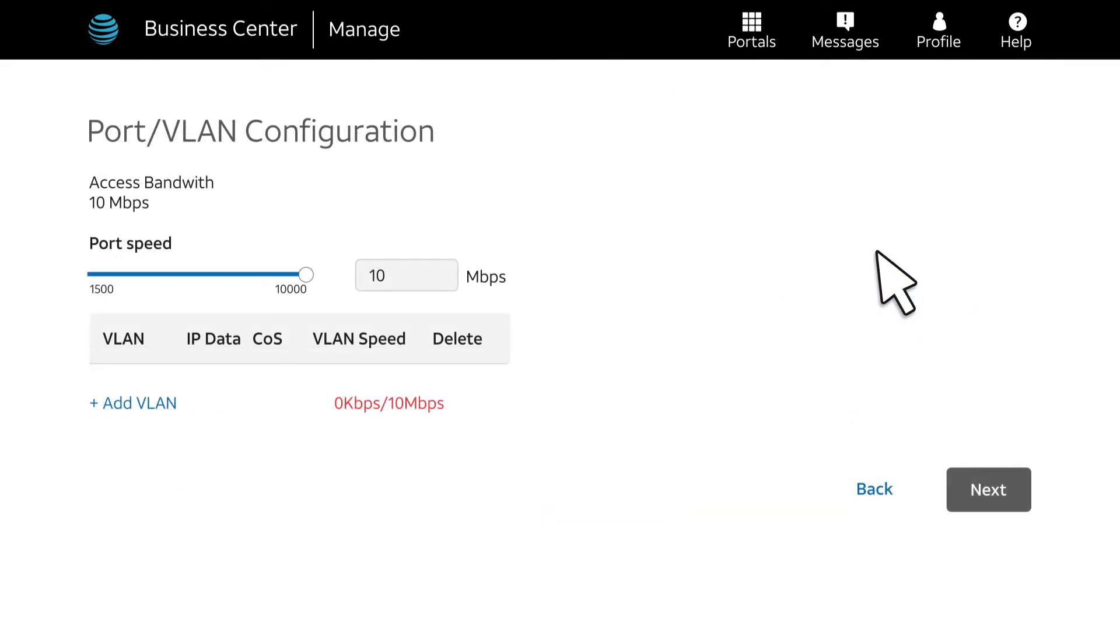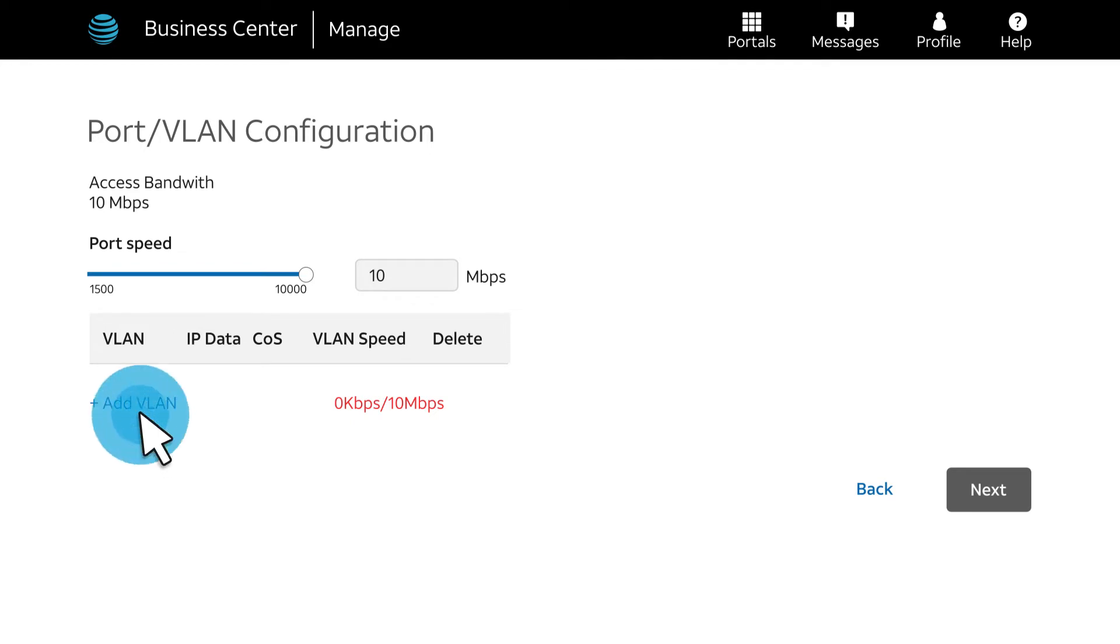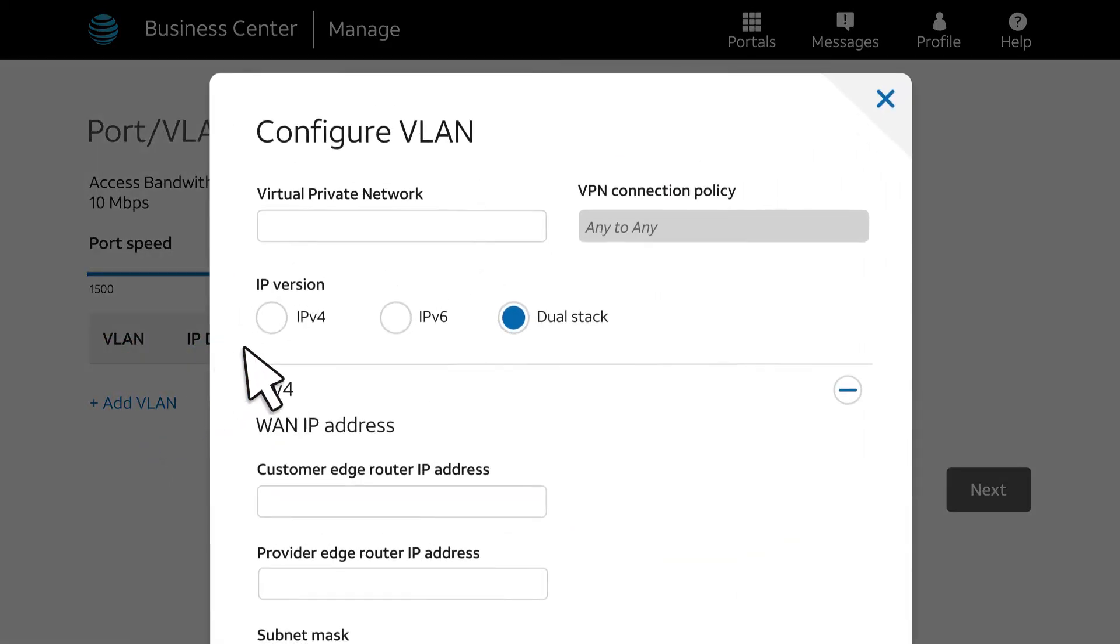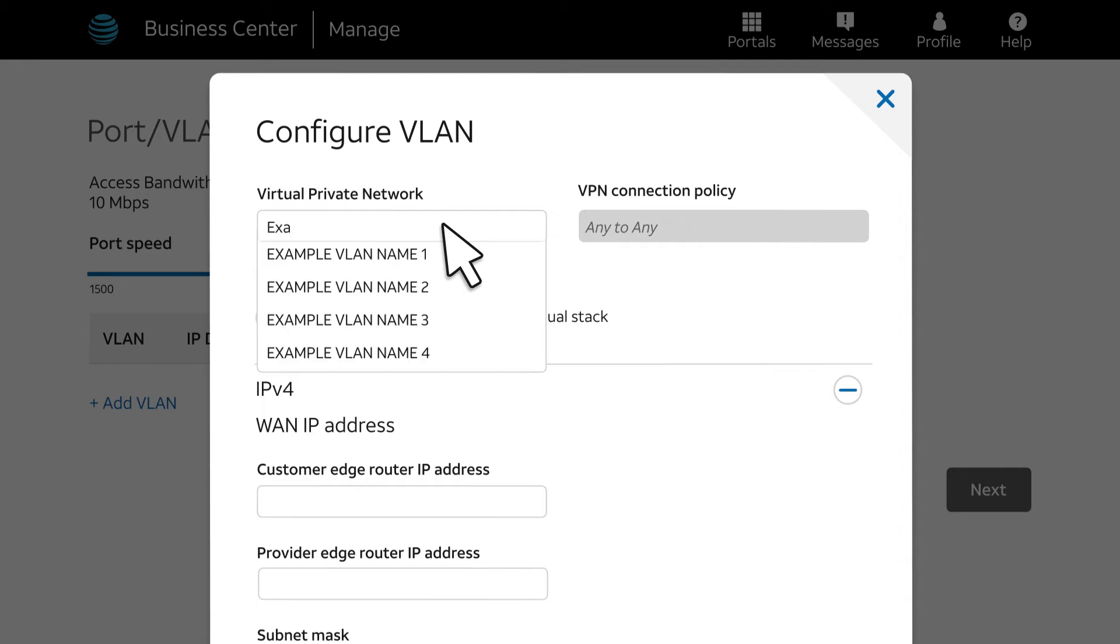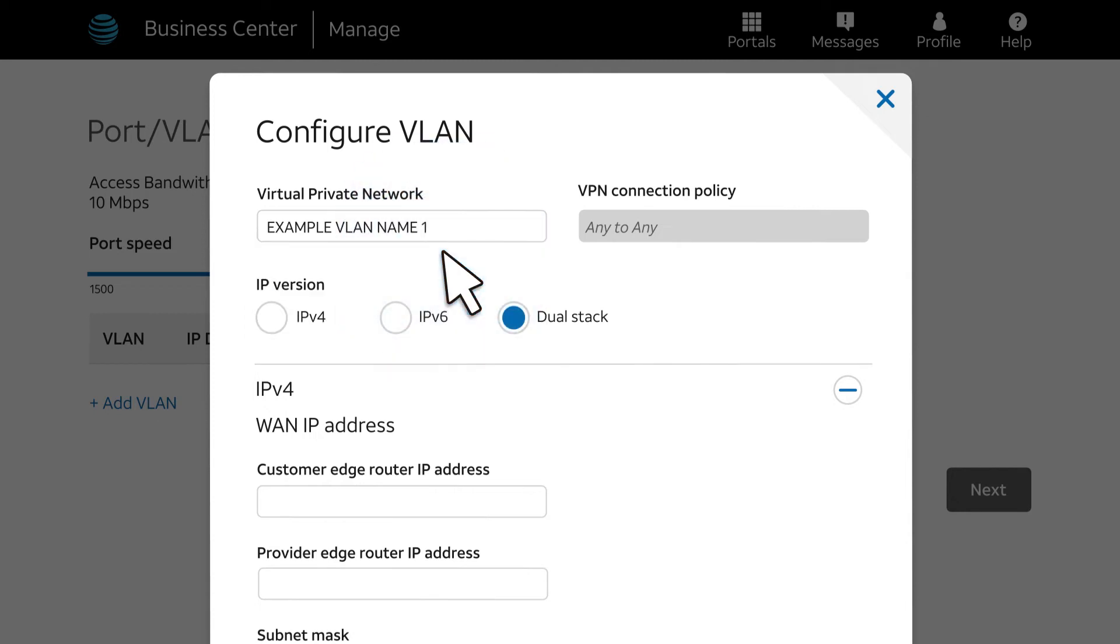The final step is adding the VLAN. You'll need to have at least one VLAN on the circuit. You can add multiple VLANs if you want. Click Add VLAN at the lower left. Next, under Virtual Private Network, select your VPN. In the search box, you can start typing to see a filtered list of VPNs. Next, select your IP version. We'll select Dual Stack for this example.